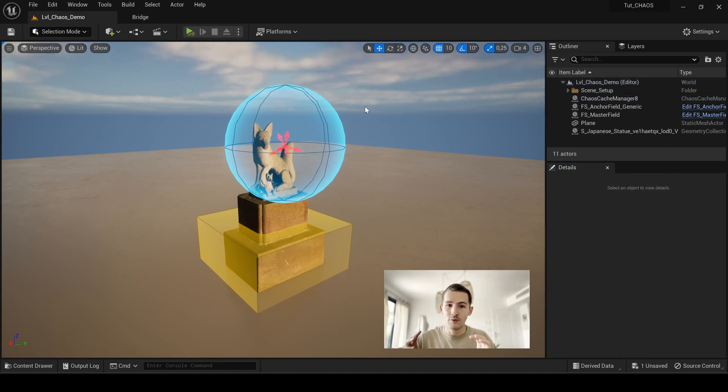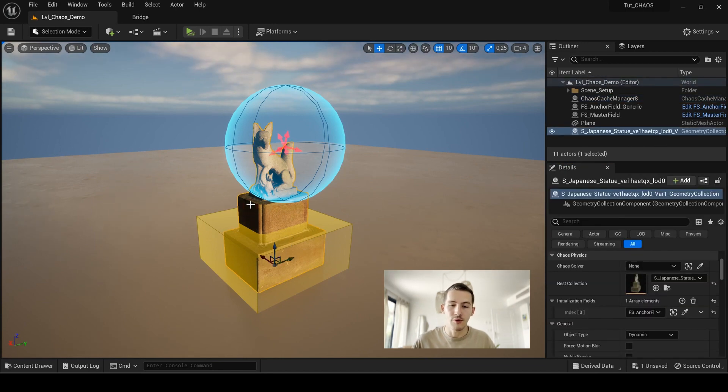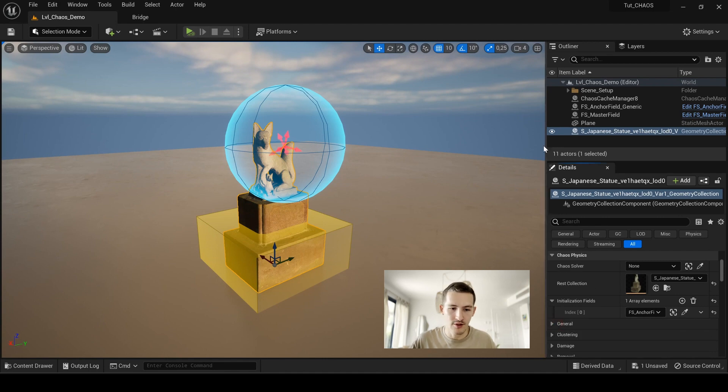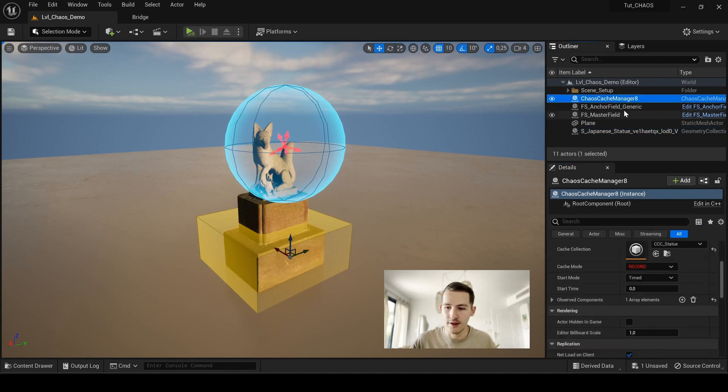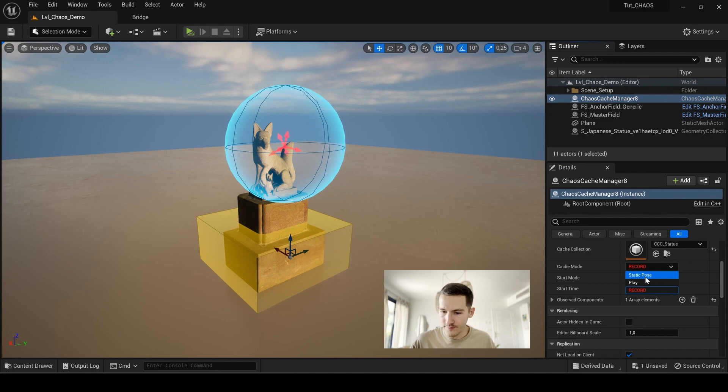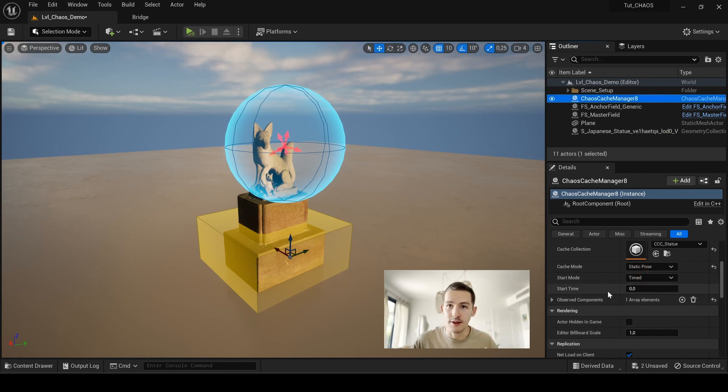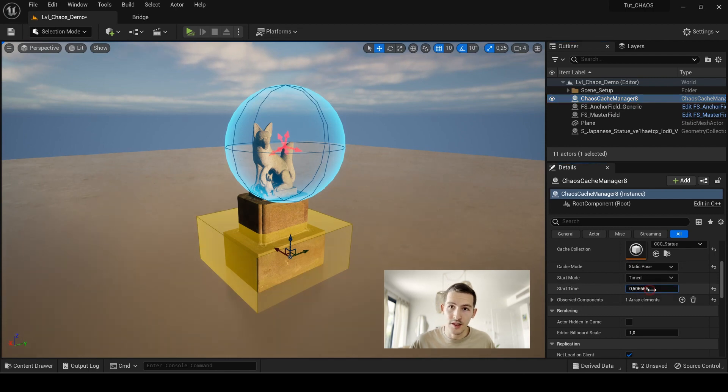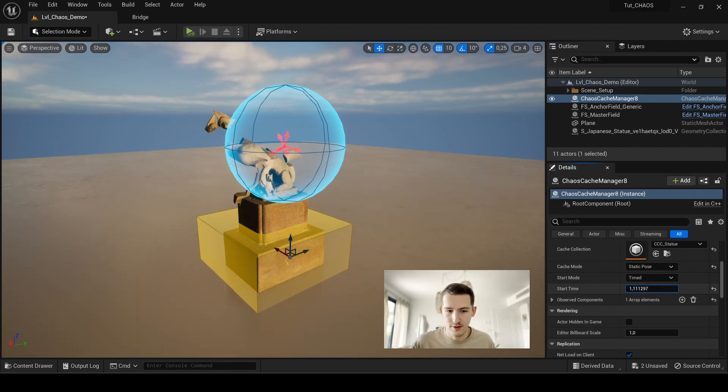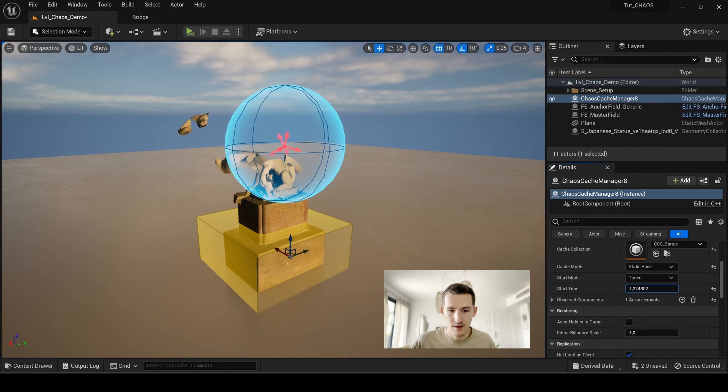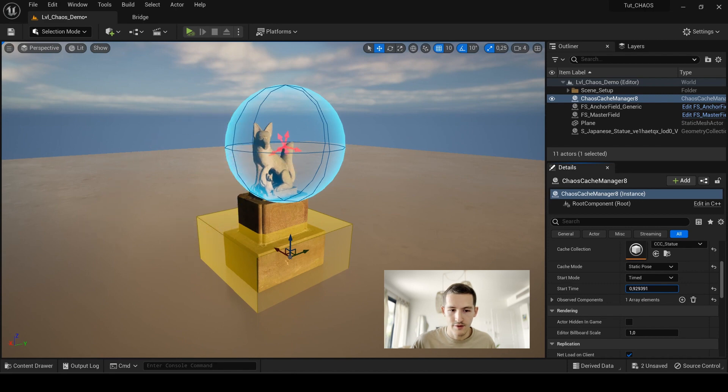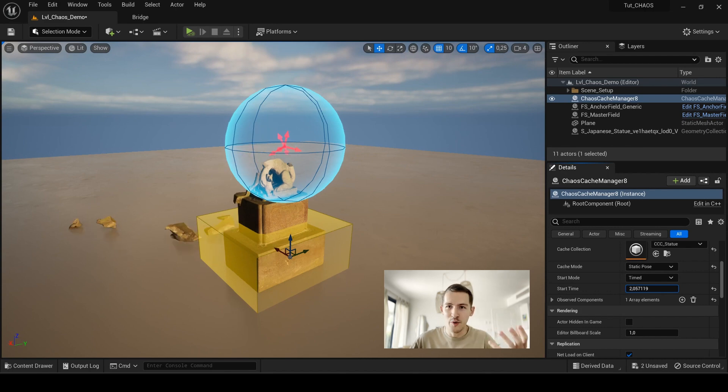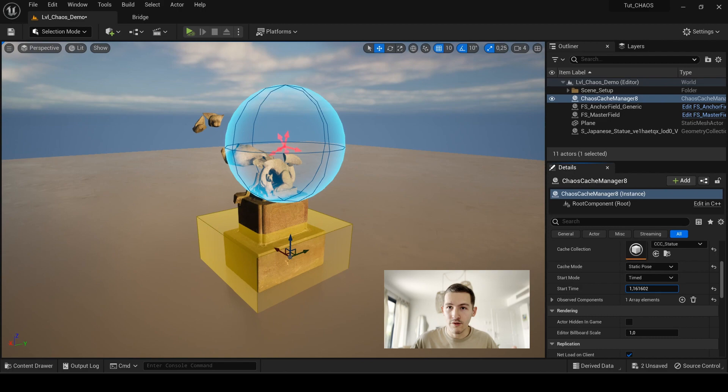So now I have recorded my simulation. In order to watch what you just created with this geocache that you recorded, just now go to chaos cache manager here and into cache mode, go now to static pose. And if you play now with the start time, you will see your simulation here.